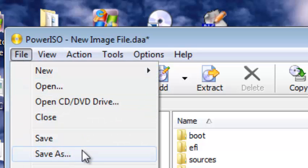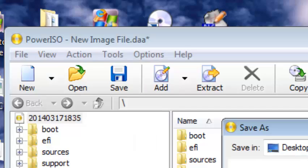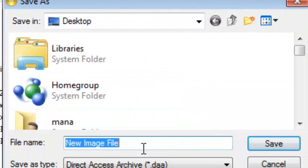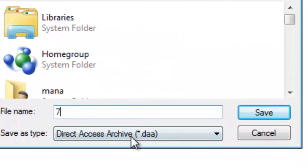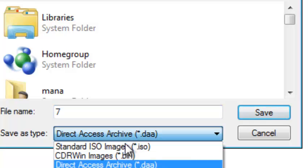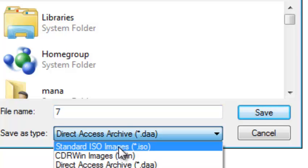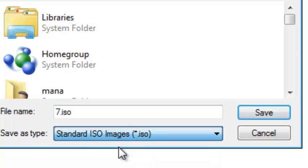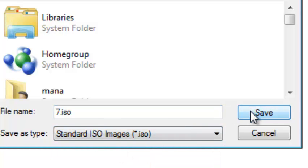And we'll press Save As. Give it a name — I'll choose '7'. And we'll select Standard ISO Images, and save.